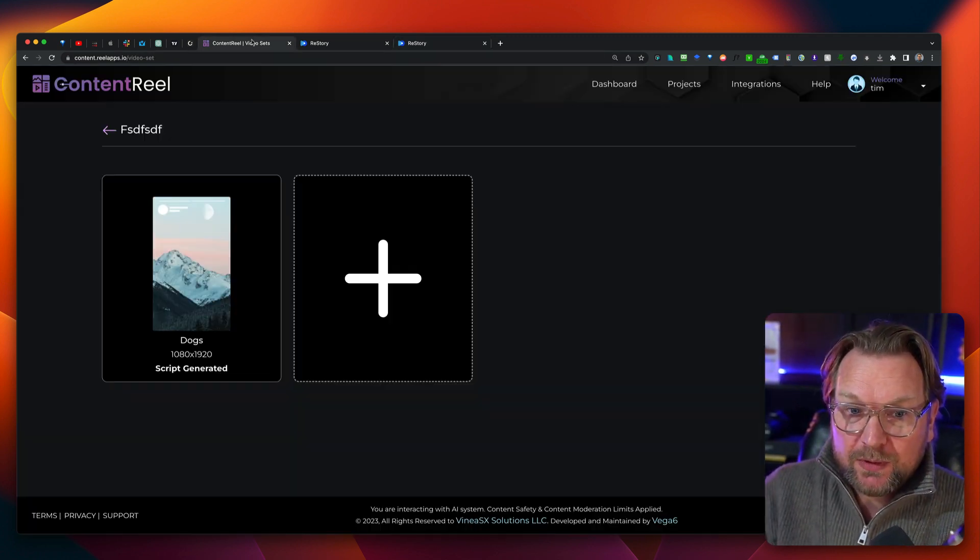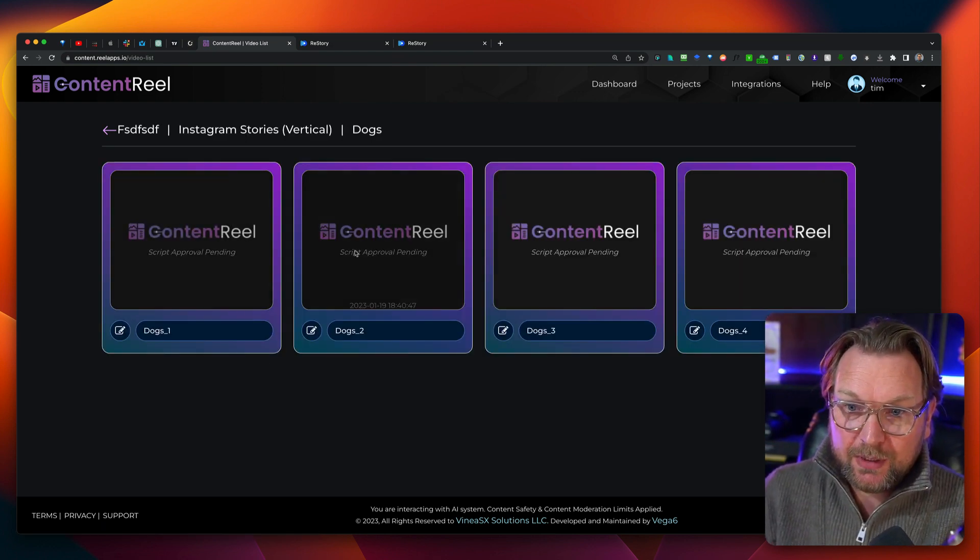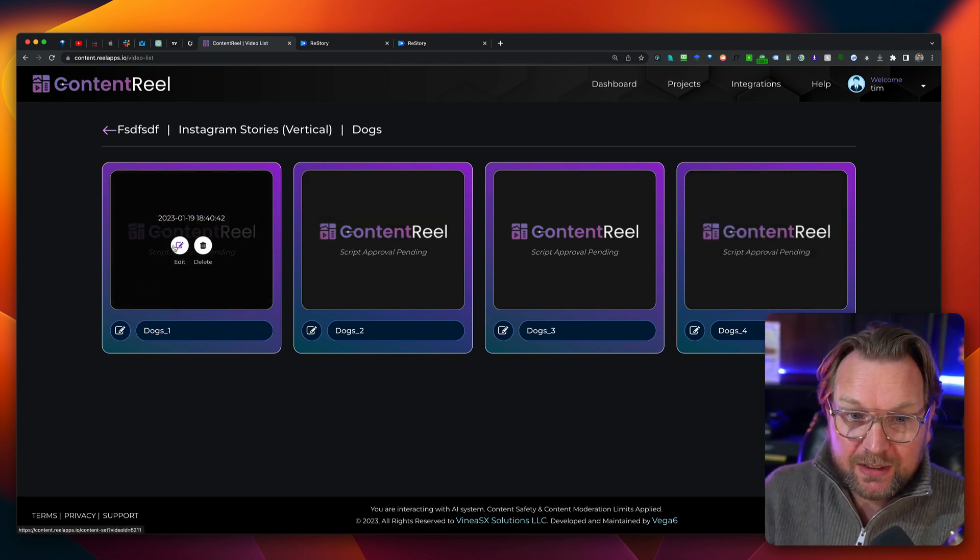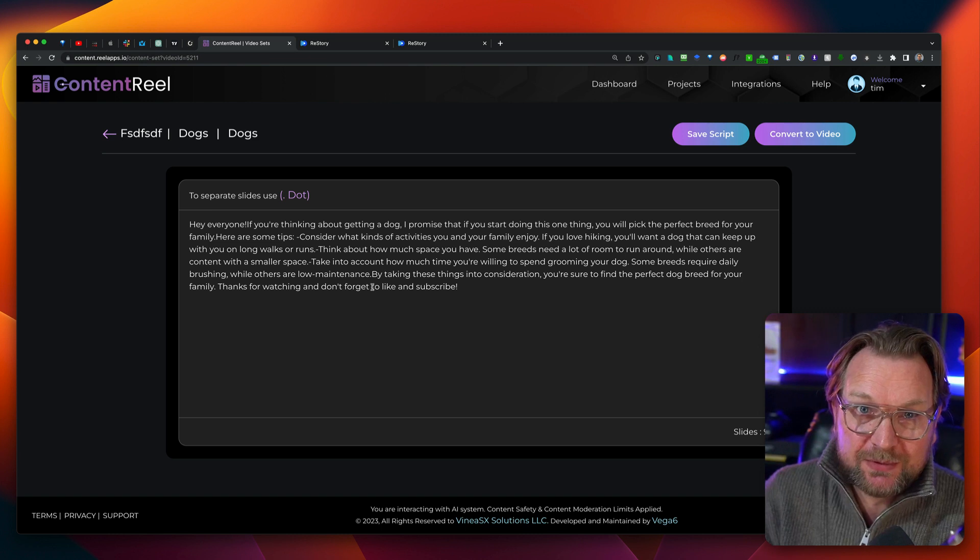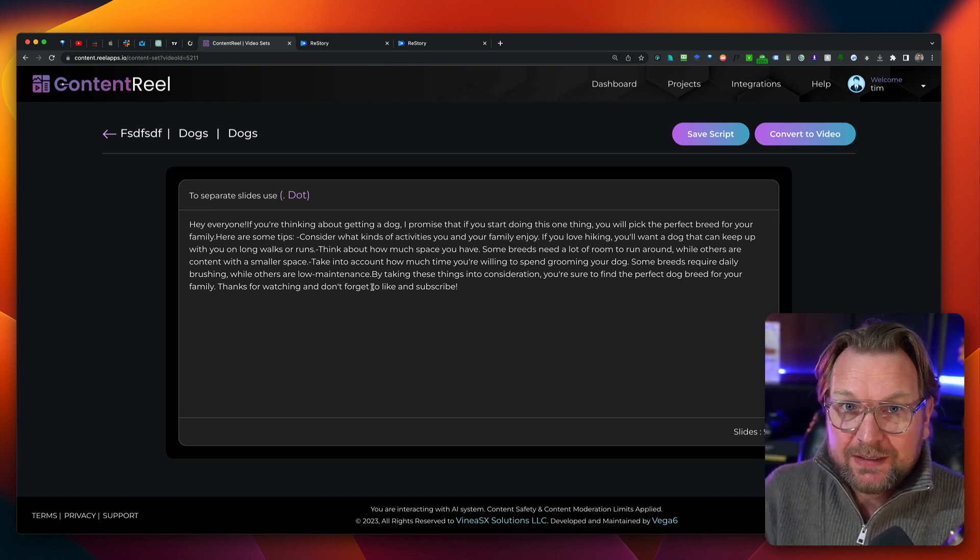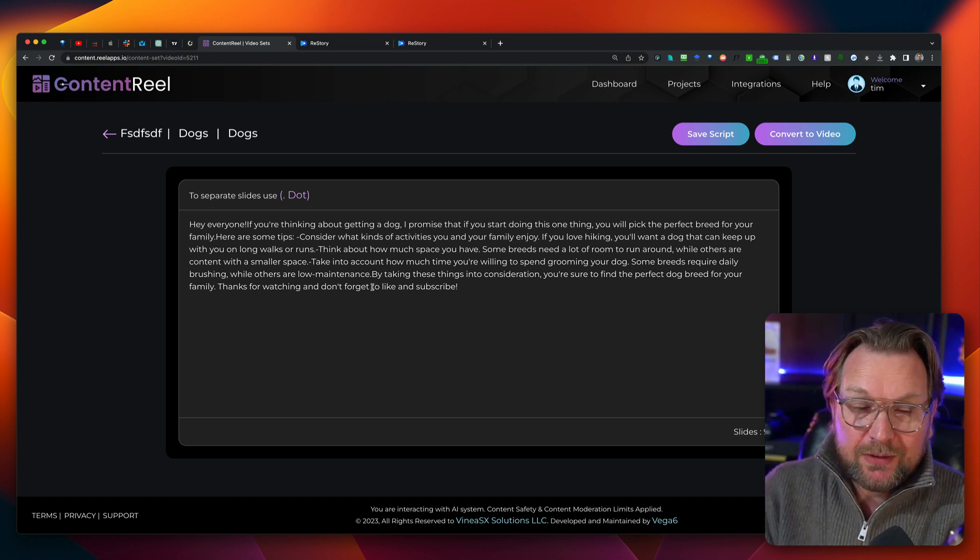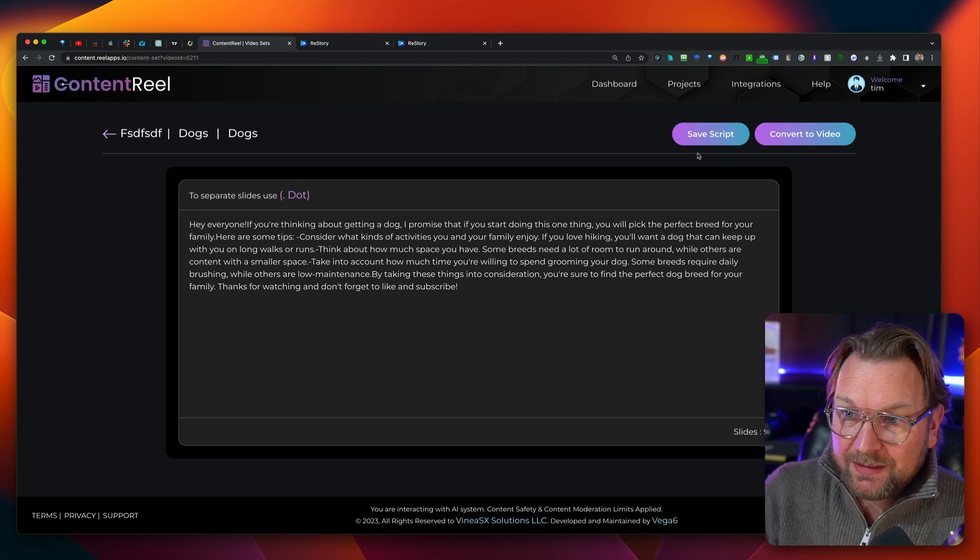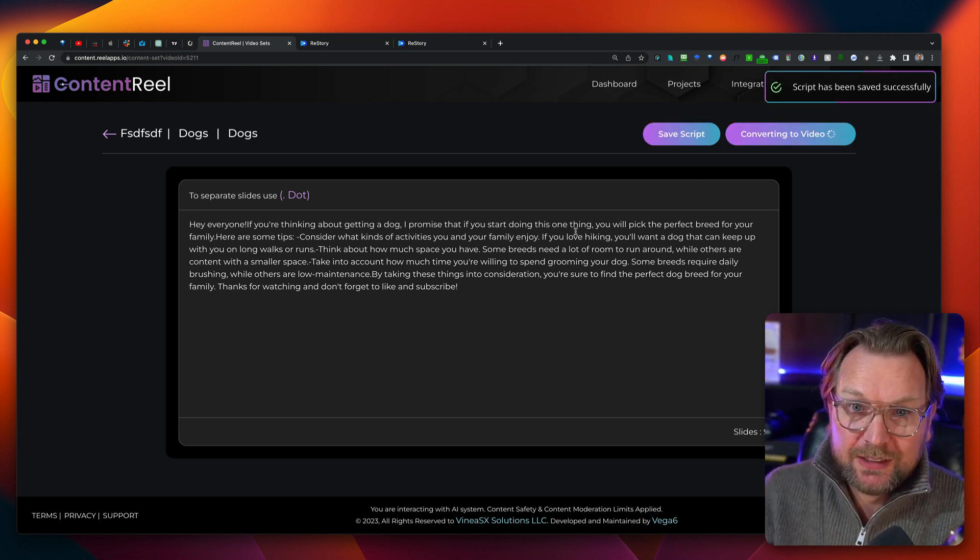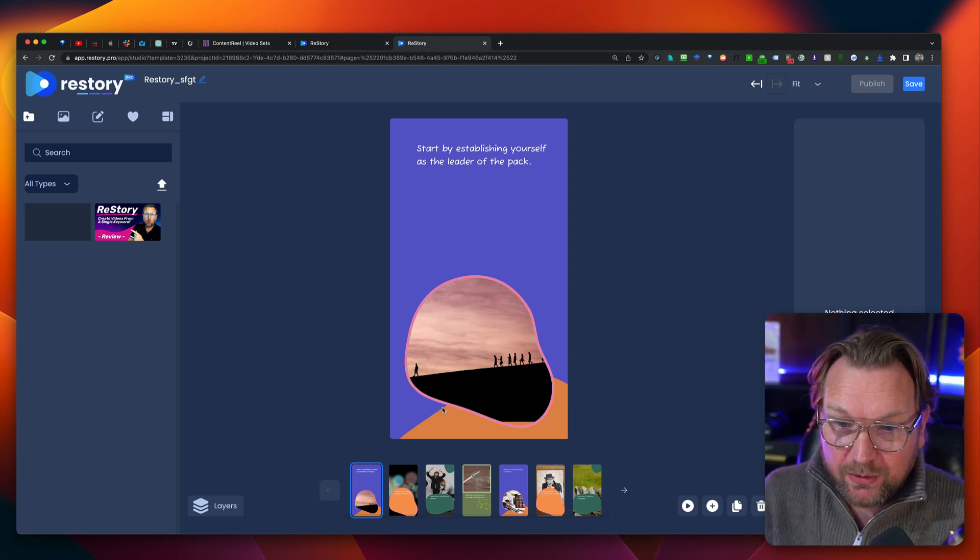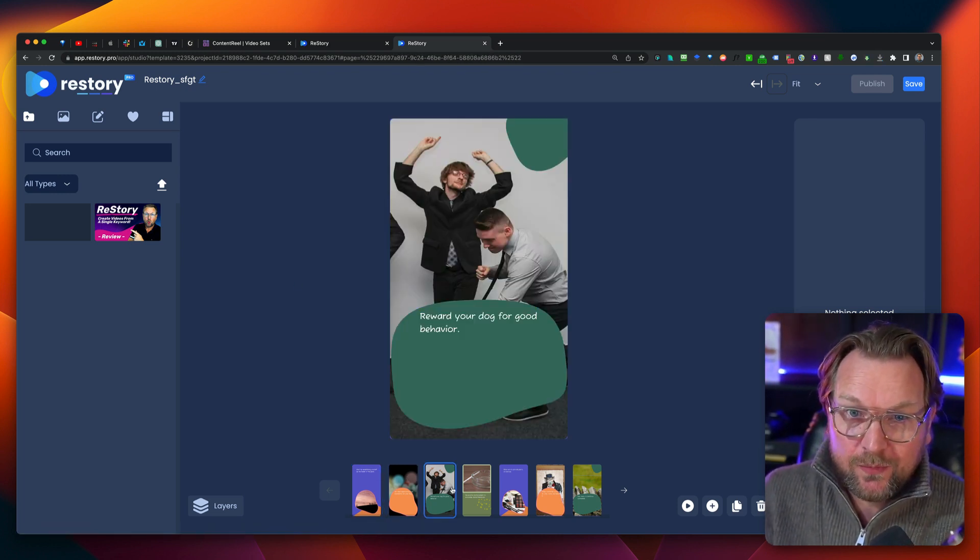It's going to create one story from a single keyword. Now, Content Reel is doing exactly the same like we saw here. The script is generated, but it has generated four scripts for us that we can use and we can start editing. So if you're looking for a lot of scripts that be written for you all at the same time, let's say you want to create 10 videos about a certain topic, then Content Reel is the real winner here. So when I click next now, I can say save script and now it's converting this to a video. Now, when we do the same thing for ReStory, we can see here it created one video for us.